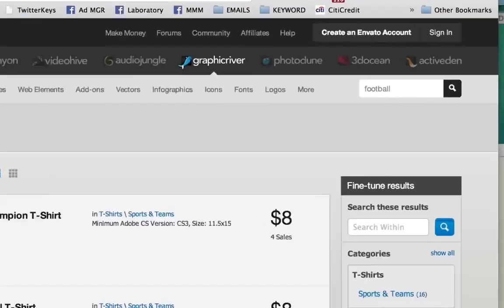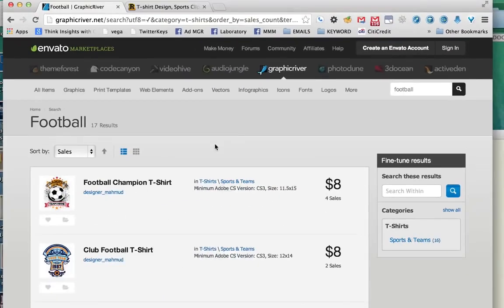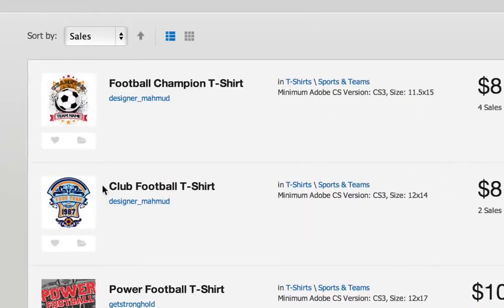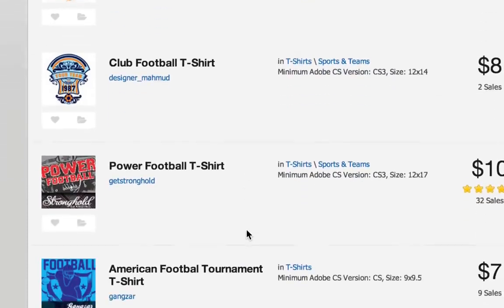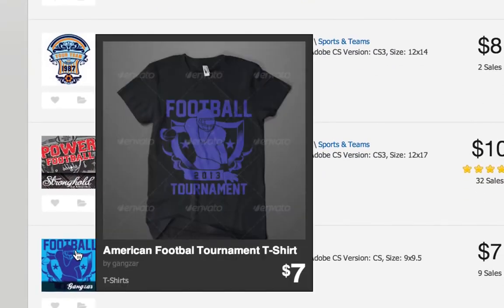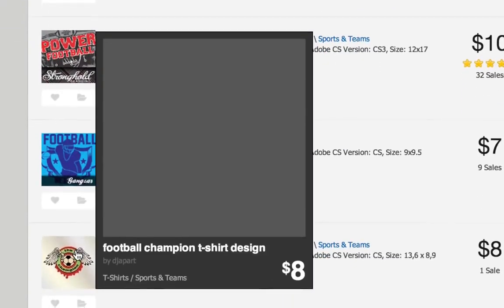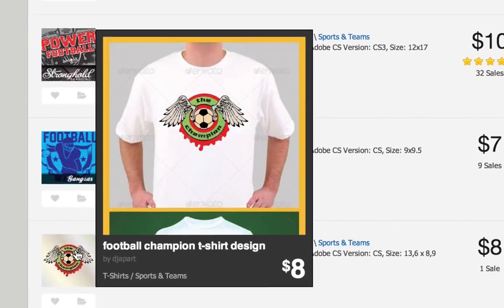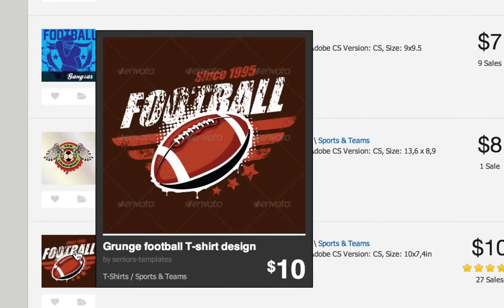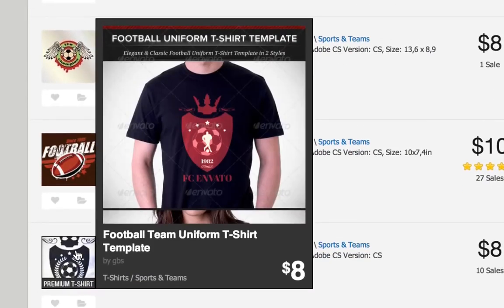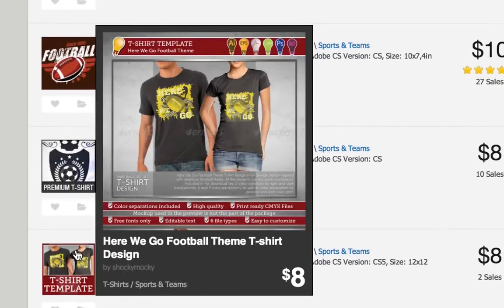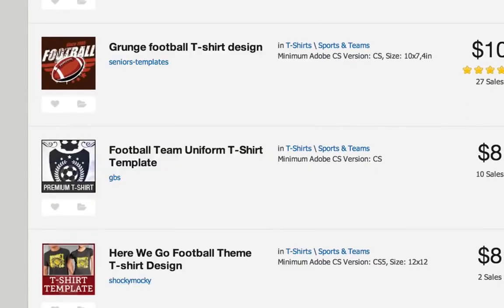You also see a lot of soccer stuff since it's called football outside of the US. But if you start to browse around, you see a lot of cool templates that work well if you're in the football niche. What's awesome about this site is that most of the designs are only eight or ten dollars.